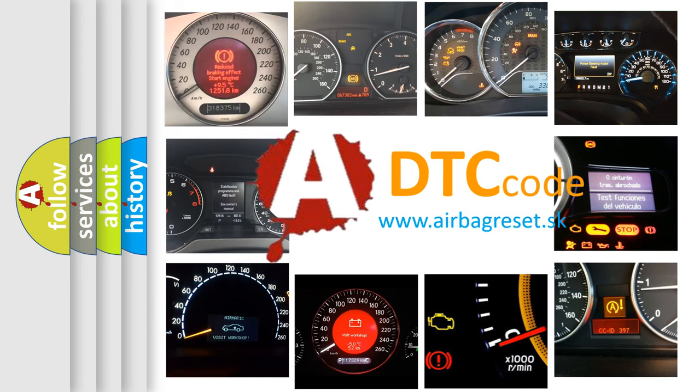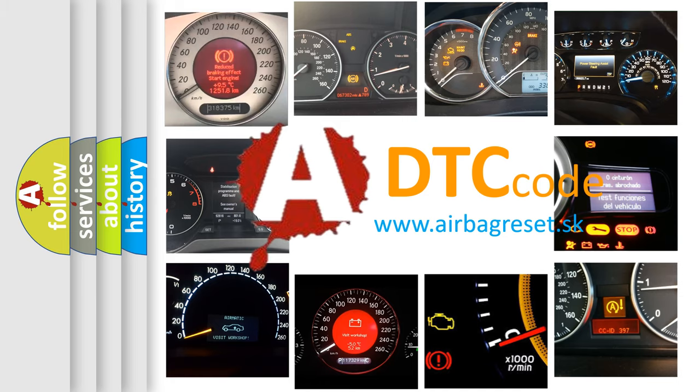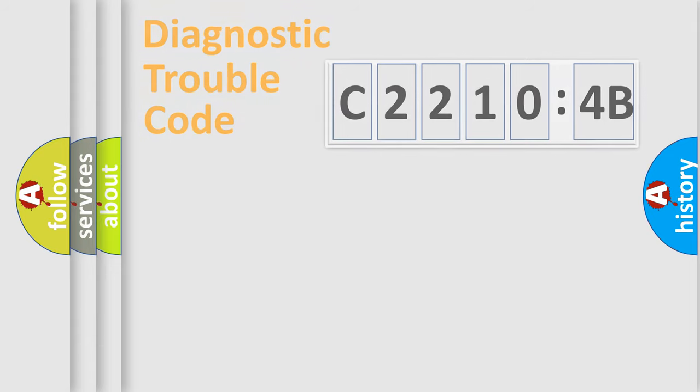What does C22104B mean, or how to correct this fault? Today we will find answers to these questions together.